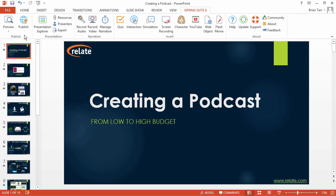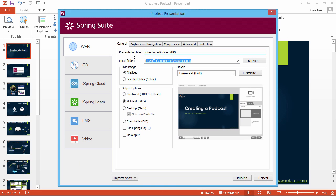Now you're ready to select a player. Click Publish on the iSpring toolbar, and choose a player from the drop-down menu.